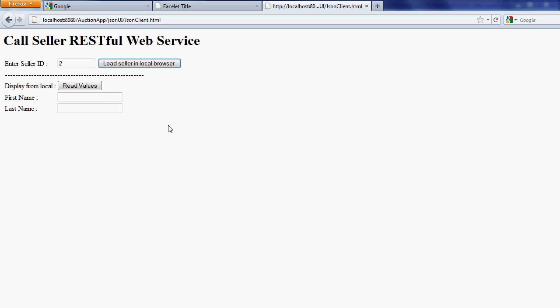We can retrieve the information from the local storage. Thank you so much.